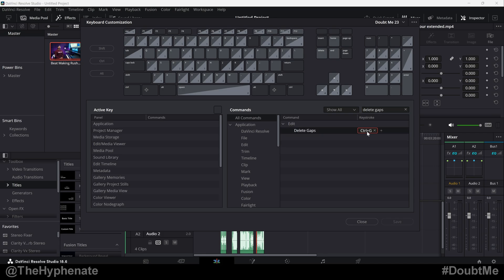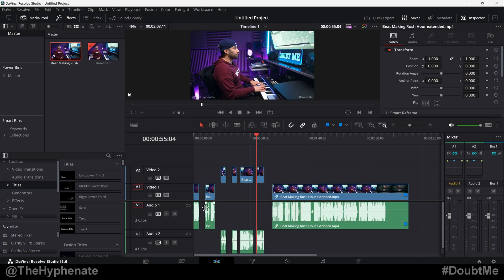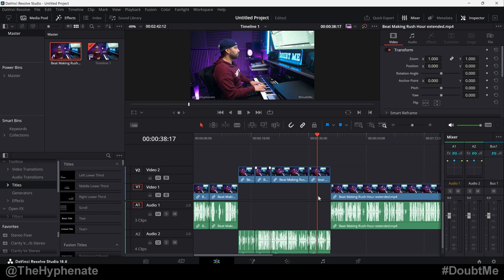Now as you can see, I already assigned my own keystroke — for me it's Ctrl+G — but you can pretty much assign any key that's not being used, or replace a used keystroke. And once you have that, whenever you see any gaps and you want to get rid of all of them, there it is. So there you have it, that's how simple it is to delete all gaps in DaVinci Resolve.